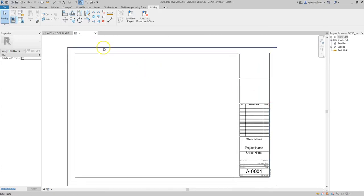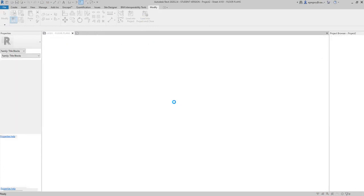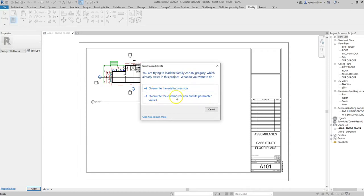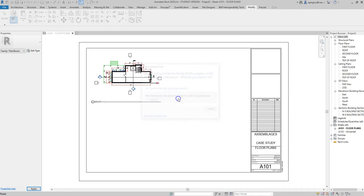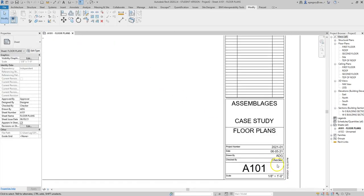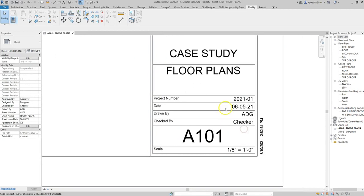So once I've made those changes, I want to Load Into Project and Close, and then it's also asking me if I want to save changes and I definitely want to do that as well. The nice thing is I can always go back and make more changes and reload it as I see things that might need to get updated. So yes, I do want to overwrite the existing version, but I also want to do it with its parameter values because there are some elements in the title block that are what I call smart text.